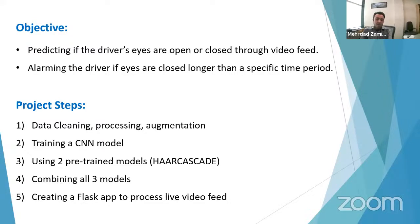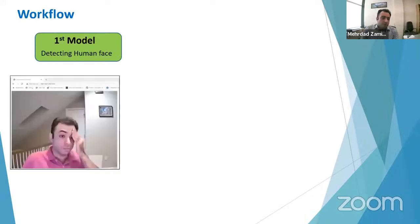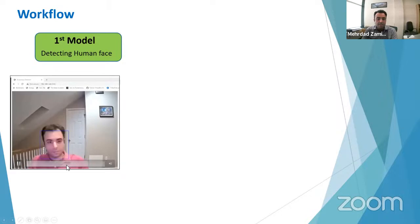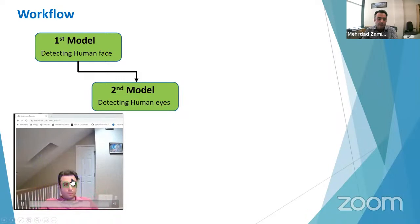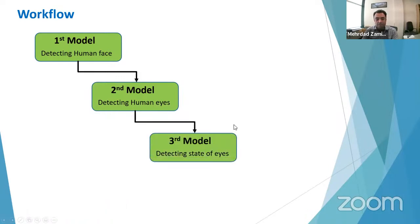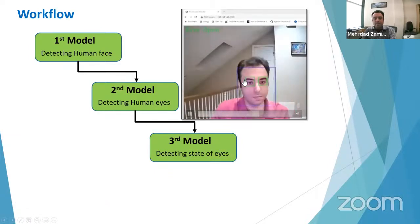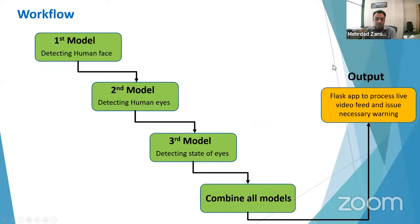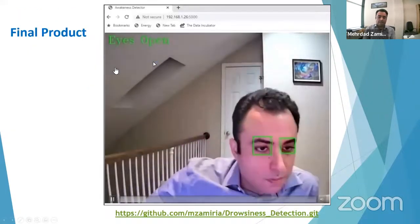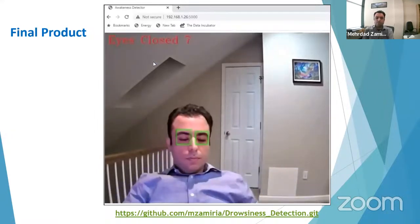Finally, I combined all three models together, put them through a Flask app, and this way it receives a video feed and processes the images. The first model detects the human face and creates a bounding box. The second model goes inside that bounding box and finds the eyes. Those eyes are sent to the third model — the convolutional neural network — which detects whether the eyes are closed or open. All of them are combined in the Flask app and process the live video feed.